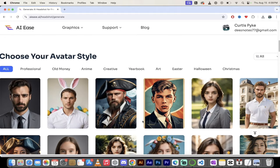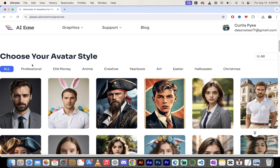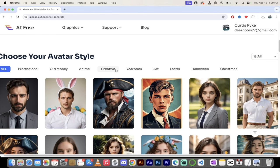But I mean, if you really want to look a little deeper here, down at the bottom, you'll see that it's all basically put into genres, professional, old money, anime, etc. Also,